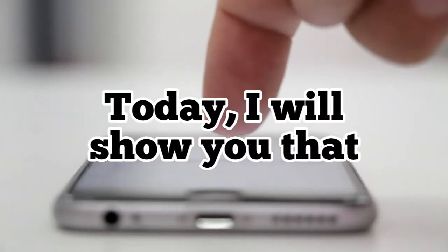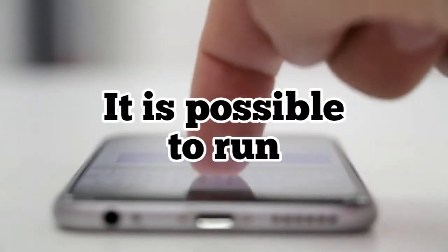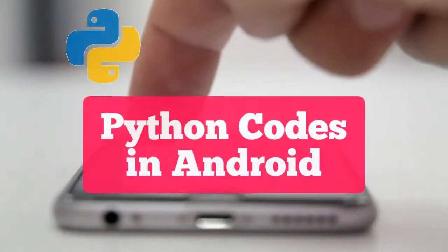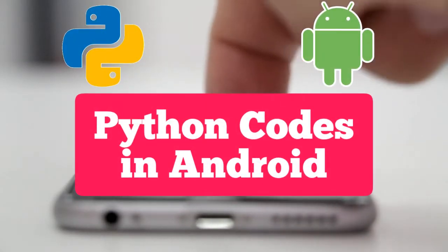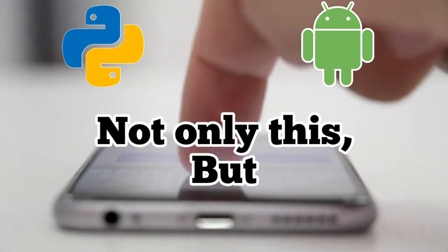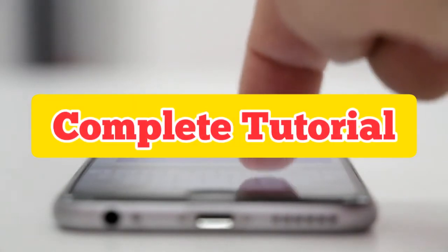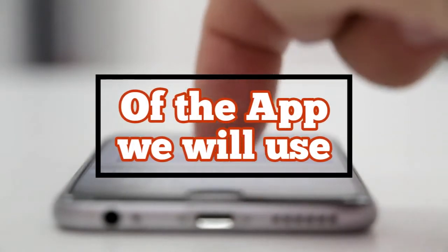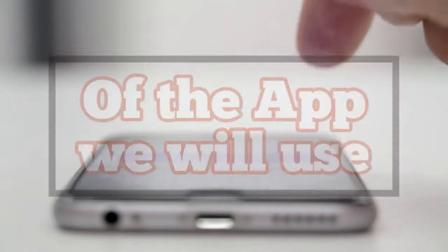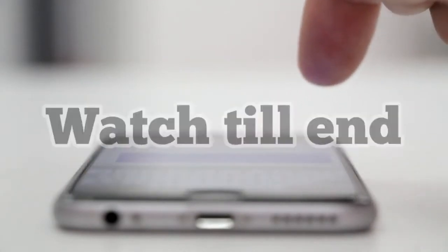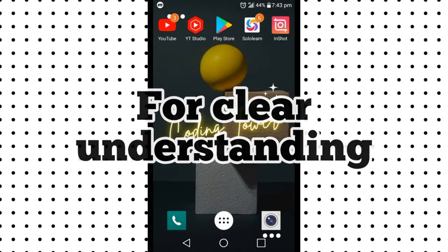Today I will show you that it is possible to run Python codes in Android. Not only this, but I will give you a complete tutorial of the application we will use. Watch till end for clear understanding.